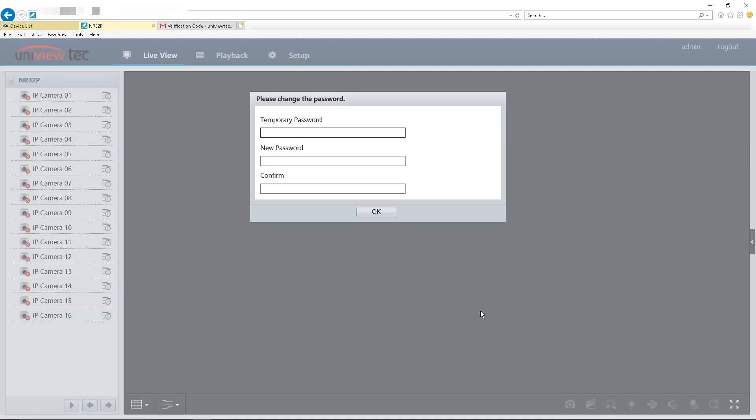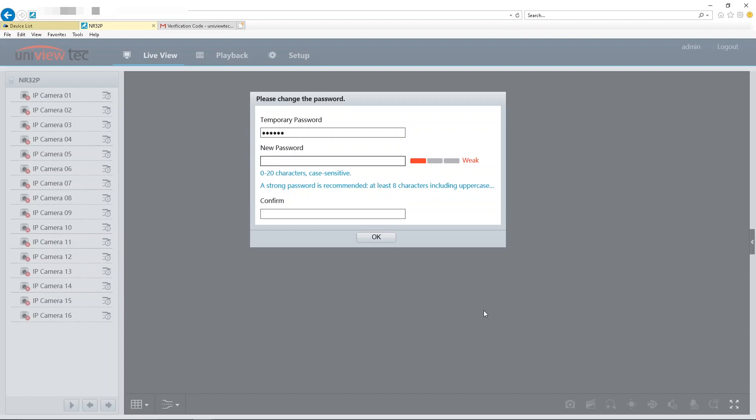Either way, once you enter it, there will be a prompt to re-enter the temporary password and then you can create a new password.